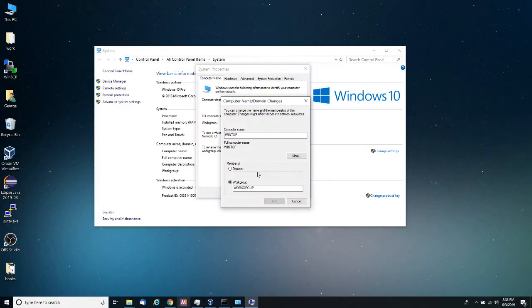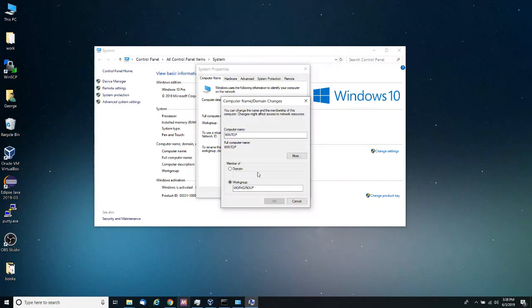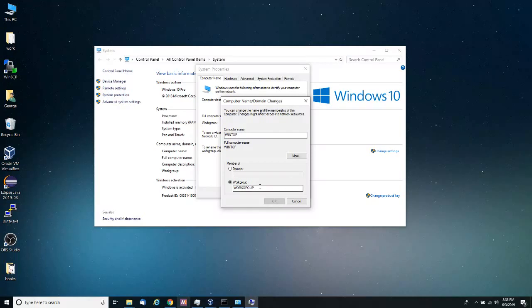On the other hand, domain, domains is a centralized type of organization in which policies pertaining to users and groups are enforced from a domain controller that have authority over every single computer and user that is part of the same domain.